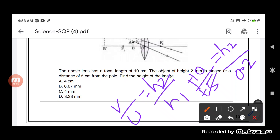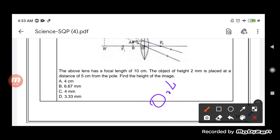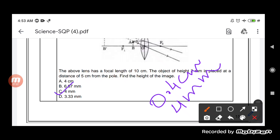The two negatives cancel each other, giving a factor of 2. So h2 equals 0.2 into 2, which equals 0.4 cm, or 4 mm. The answer is option C. The height of the image is 4 mm or 0.4 cm.